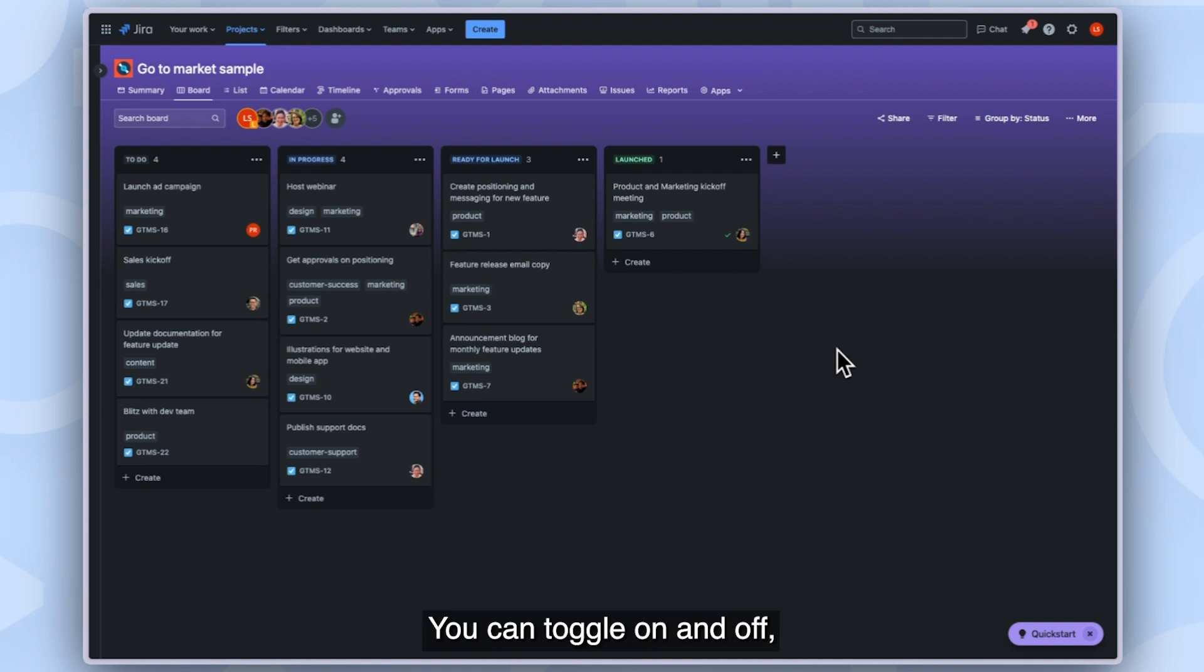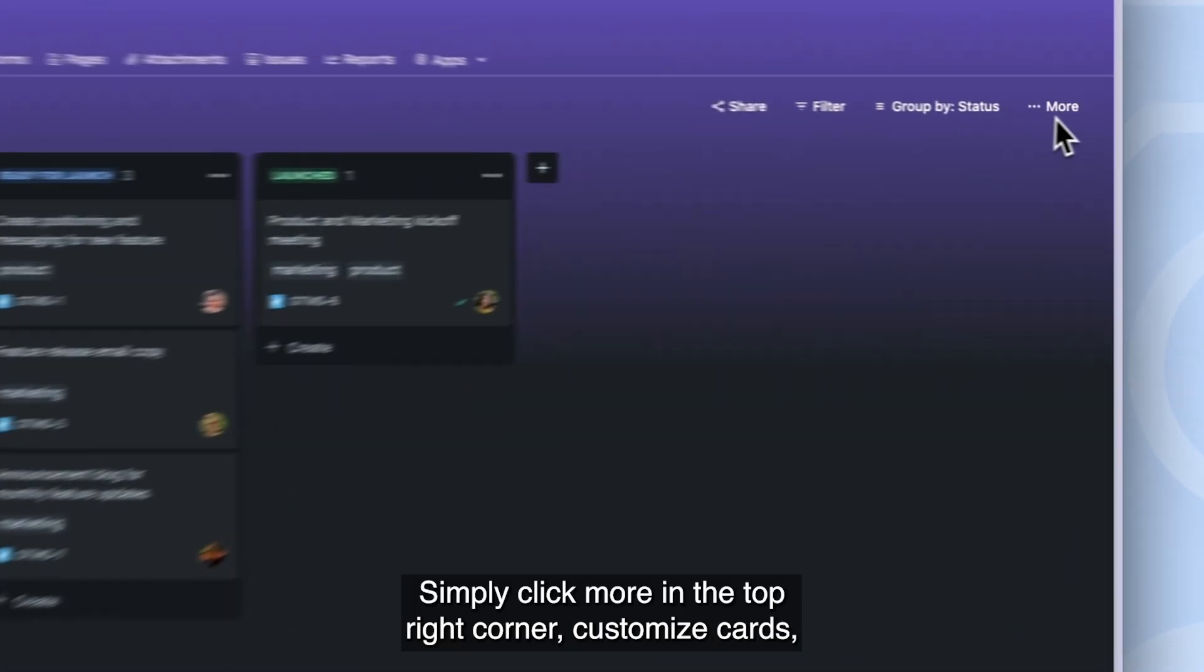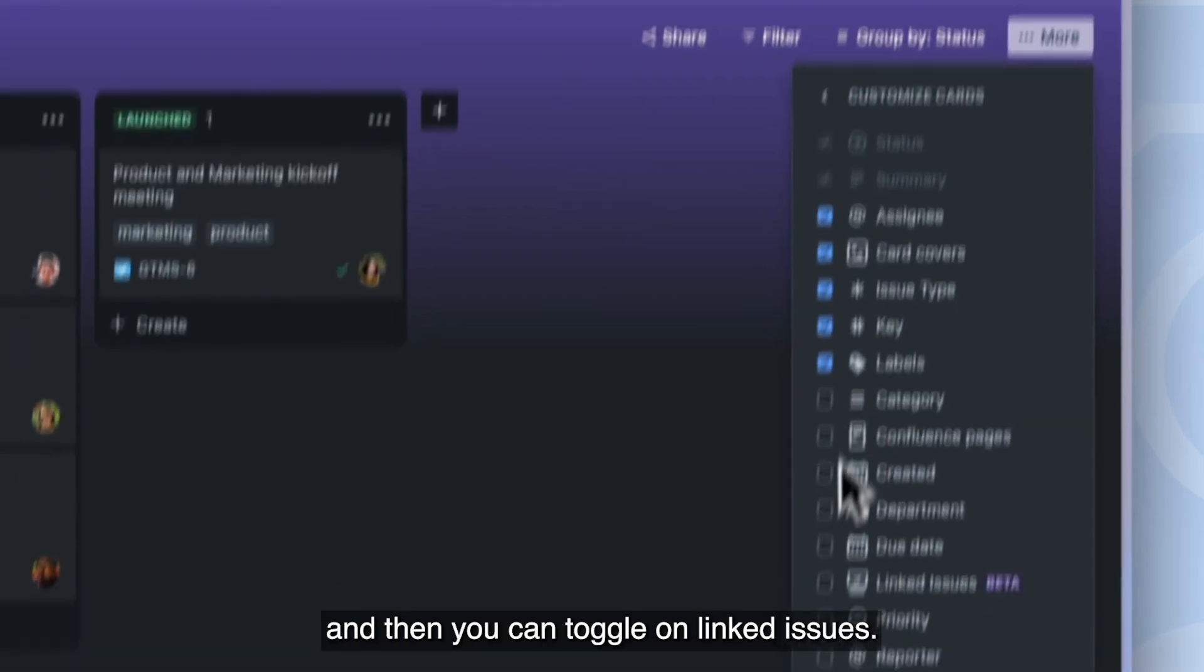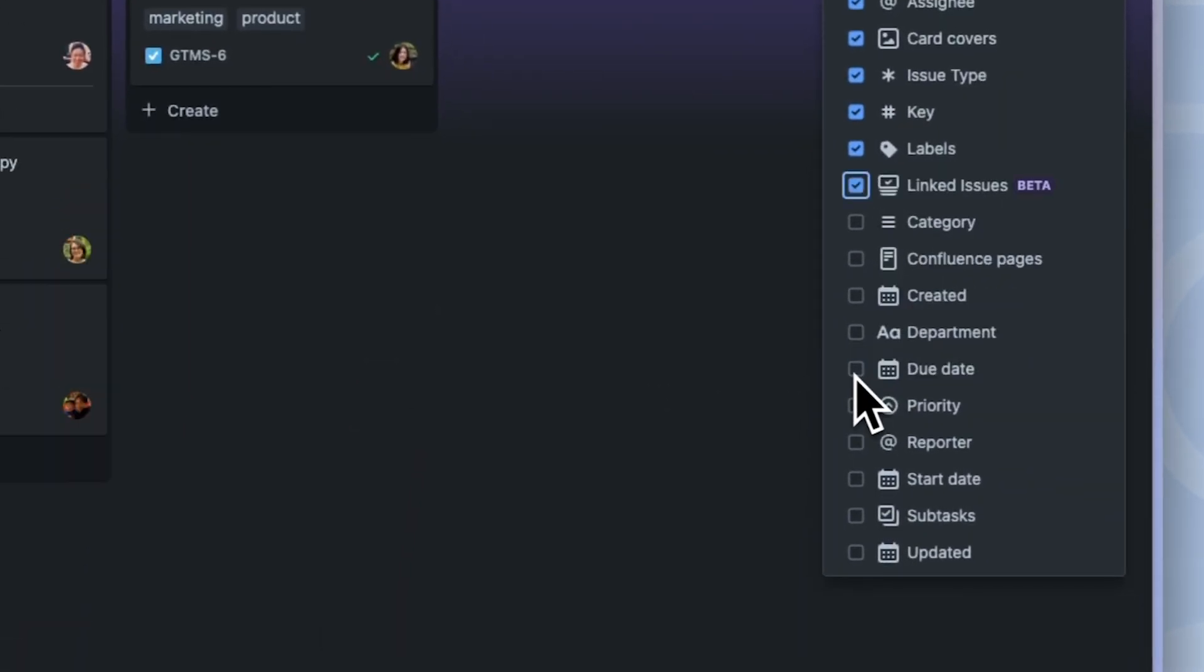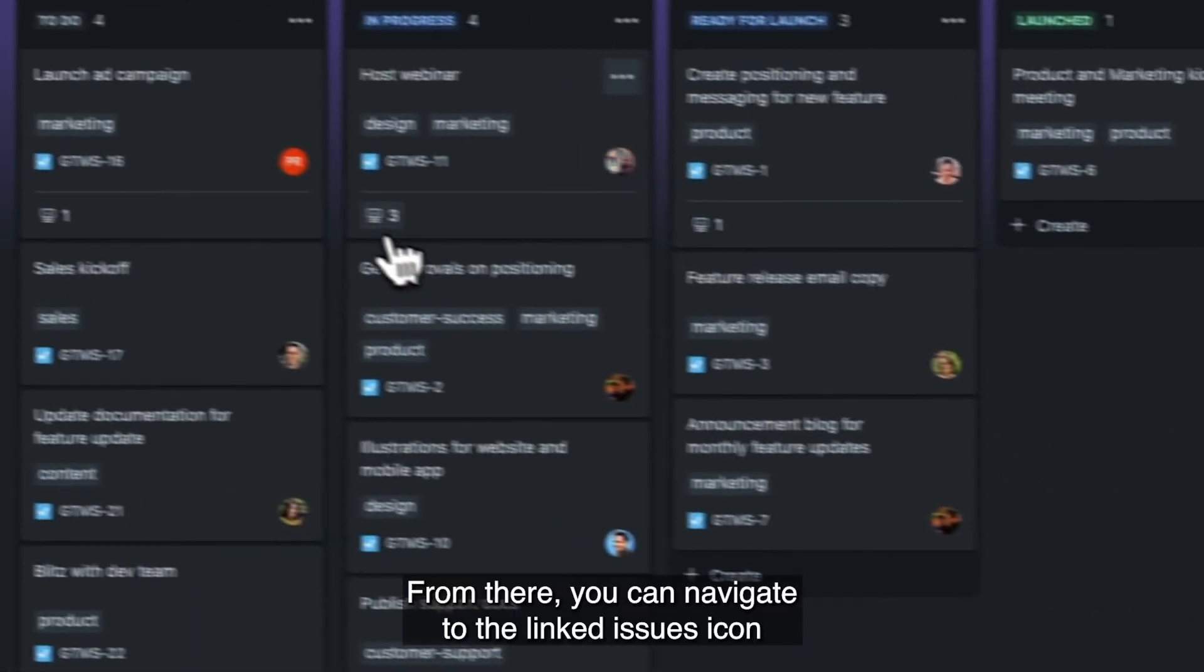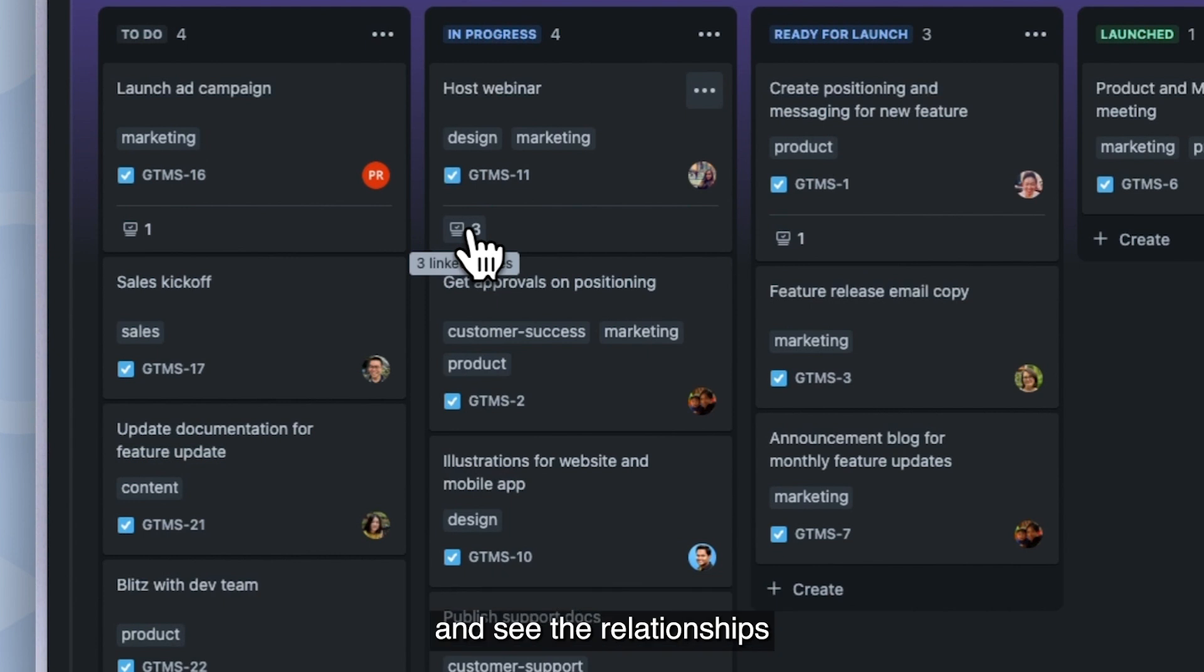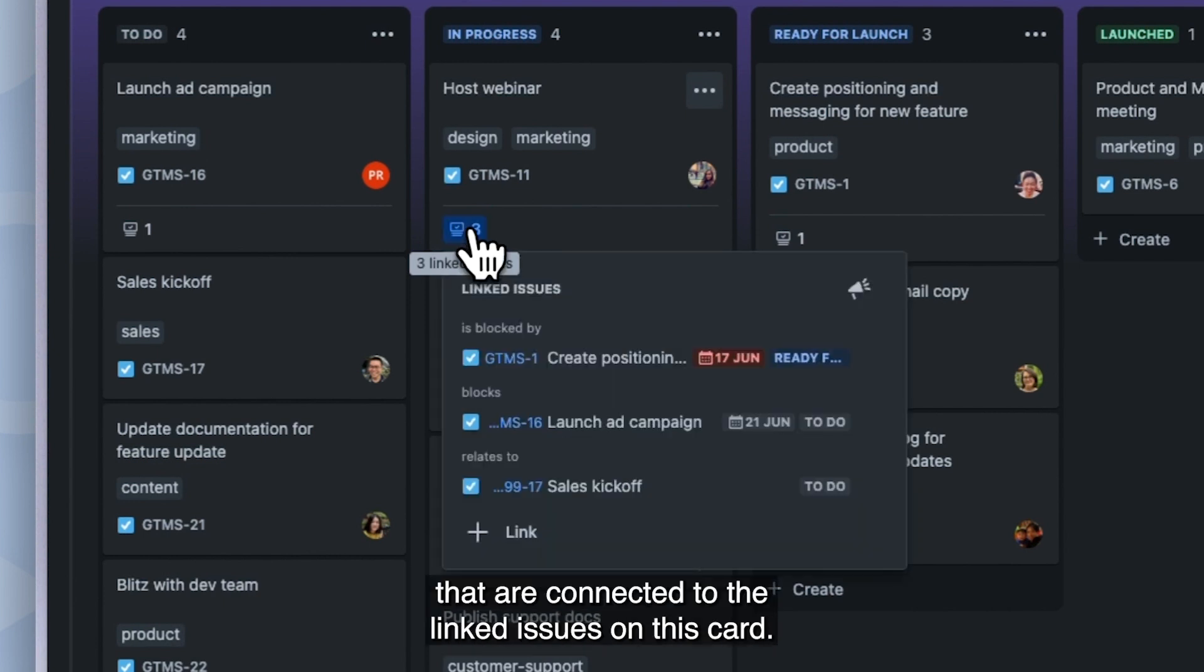You can toggle on and off linked issues specific to your view. Simply click more in the top right corner, customize cards, and then you can toggle on linked issues. From there, you can navigate to the linked issues icon and see the relationships that are connected to the linked issues on this card.